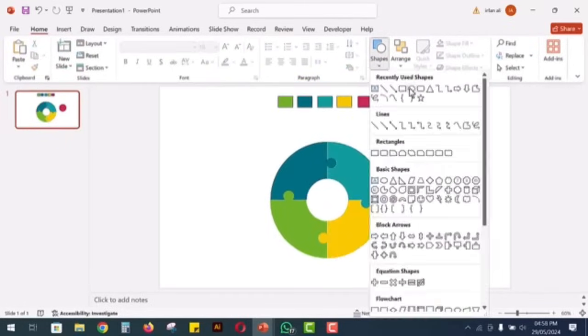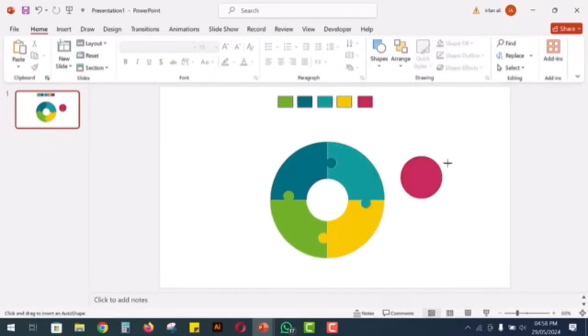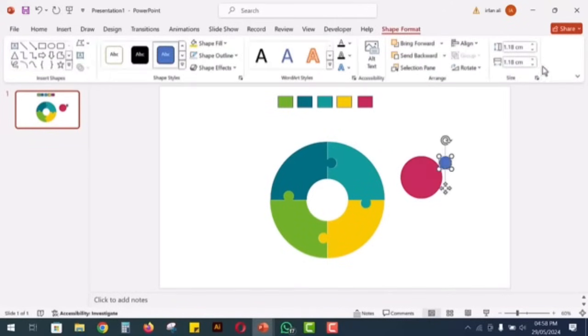For the central part of the puzzle diagram, take another circle and make its size 0.9 cm.